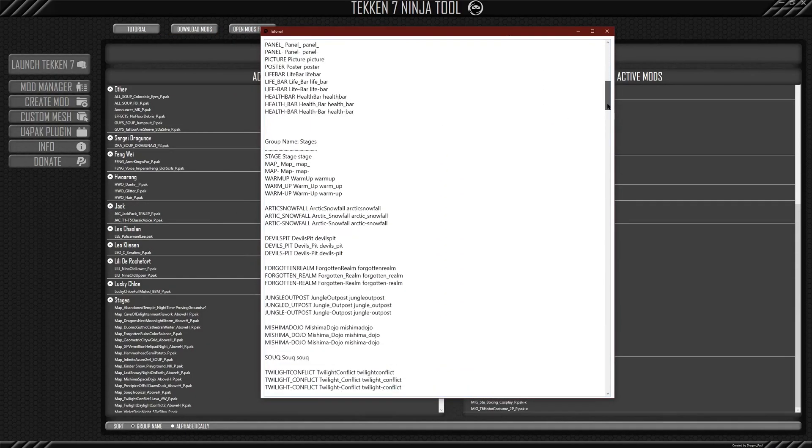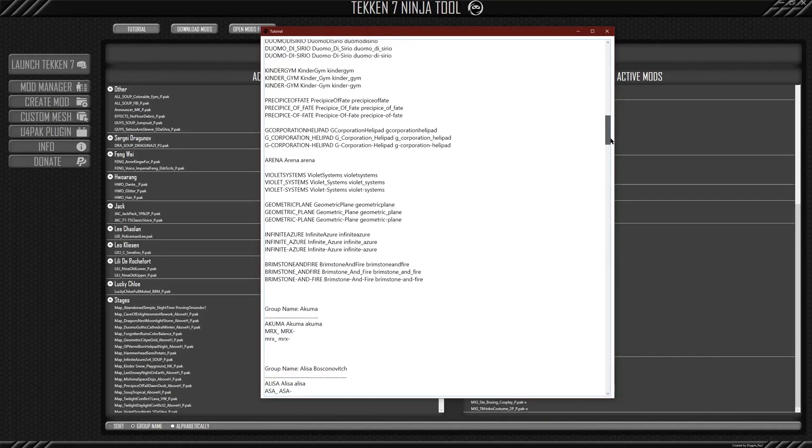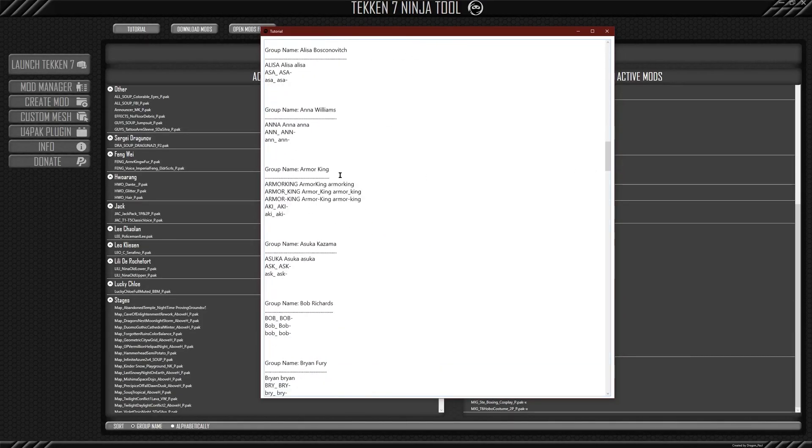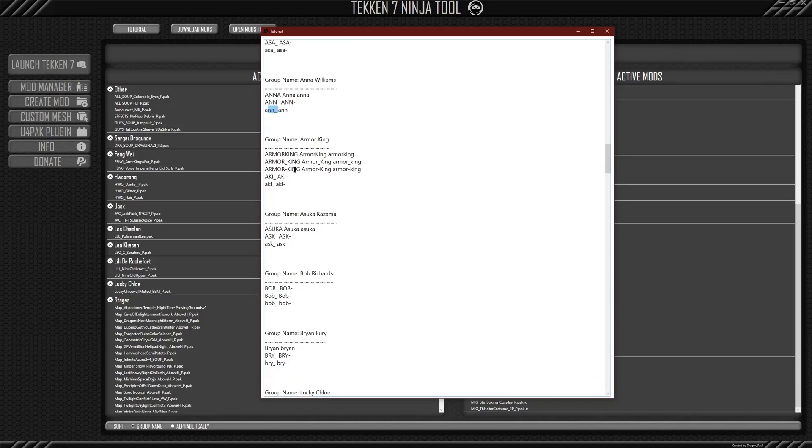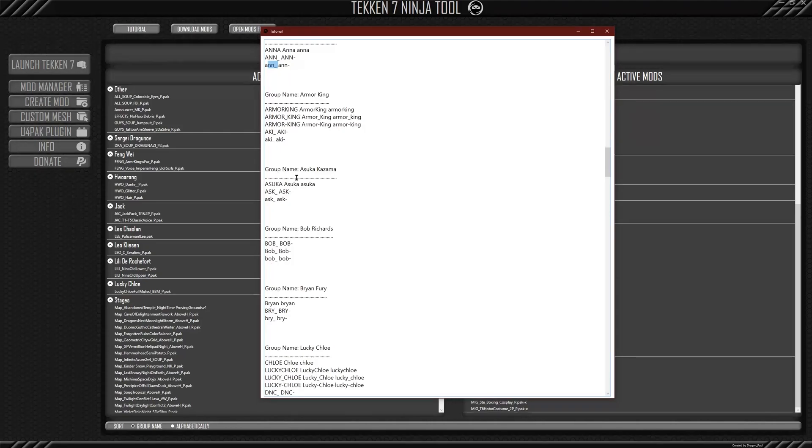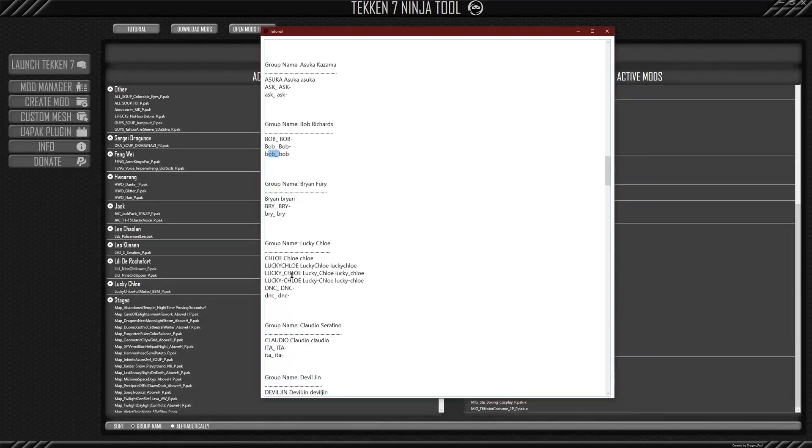The naming structure is given. So pretty much, if you begin the mod name with things like ANN underscore, and it gives you a list of the beginning phrases to where if it detects that beginning phrase, then it automatically will put it under that certain character. So Bob, B-O-B, stuff like that.